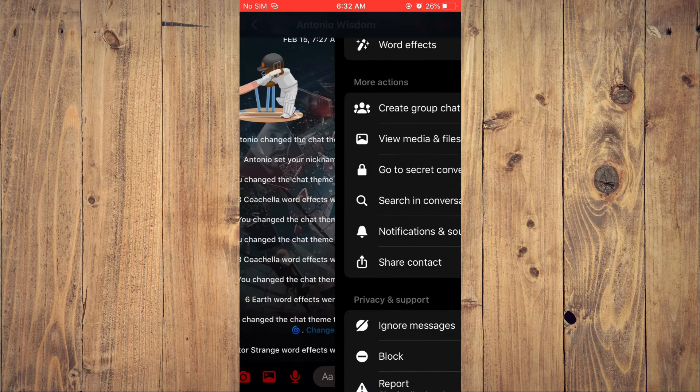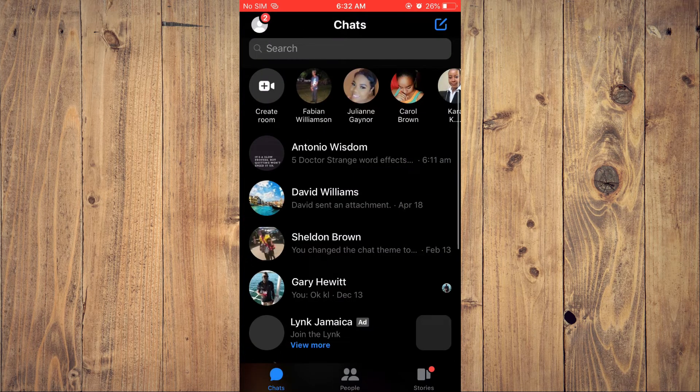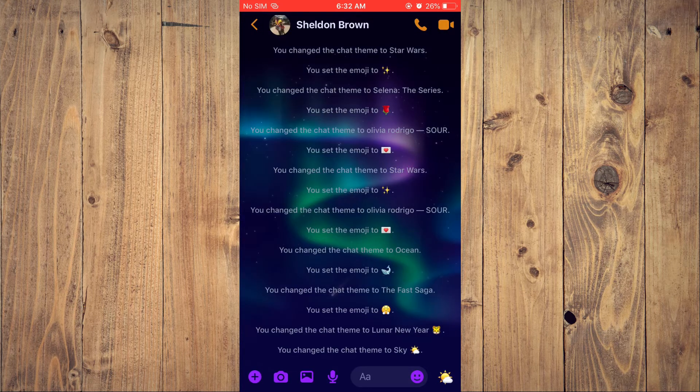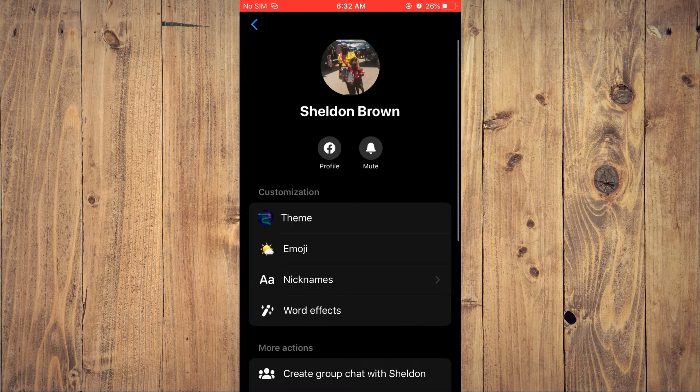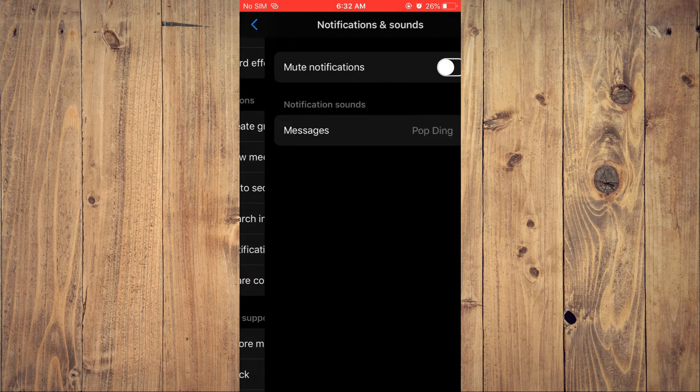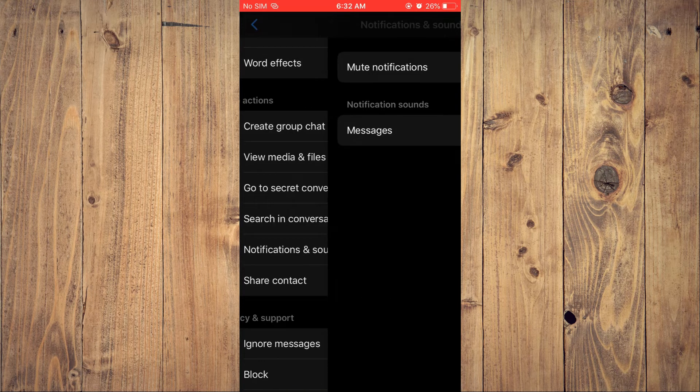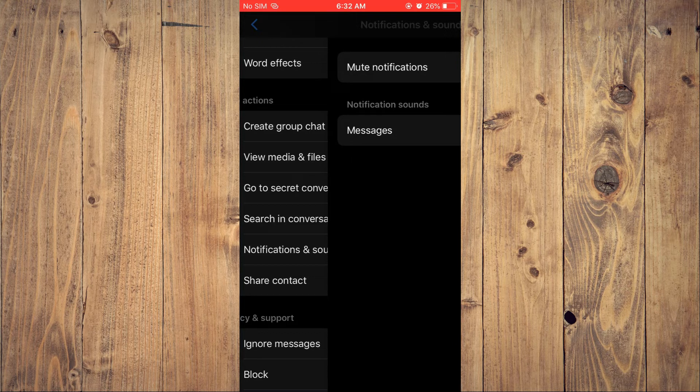Then you could go back and choose another contact, tap on their name, then scroll down, tap on notifications and sounds and you can see this one has a different ringtone.